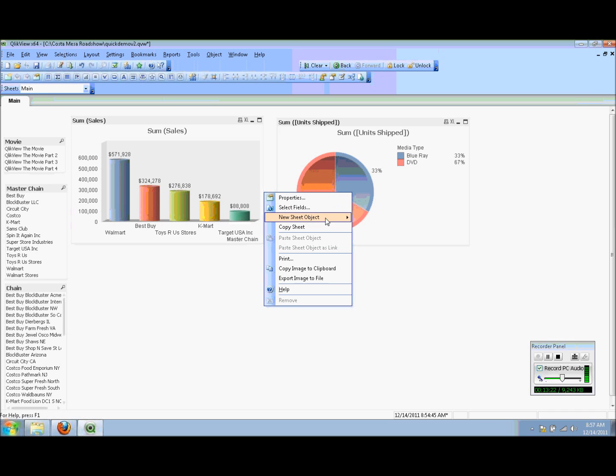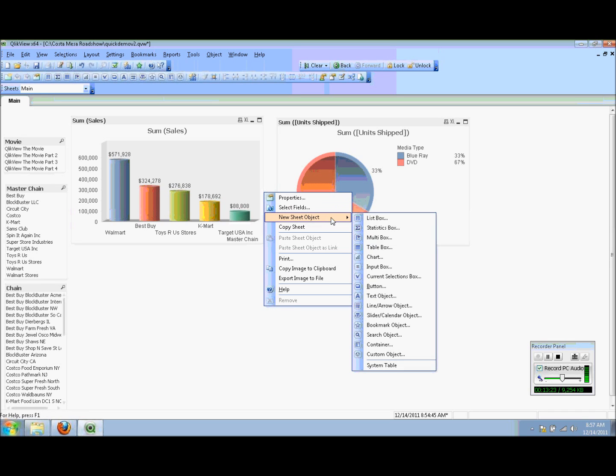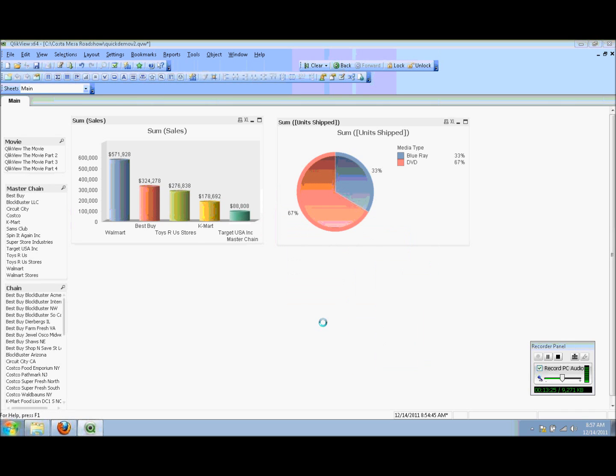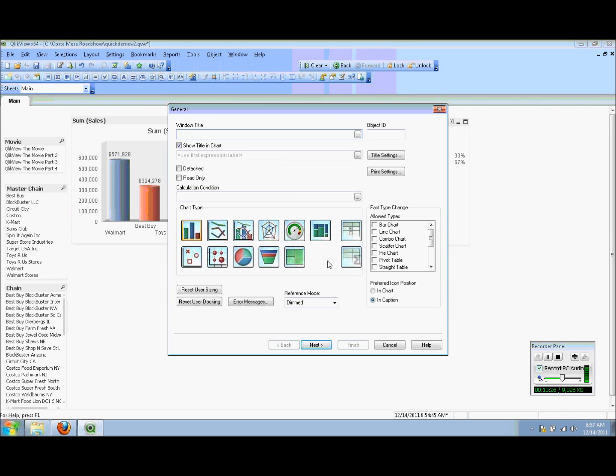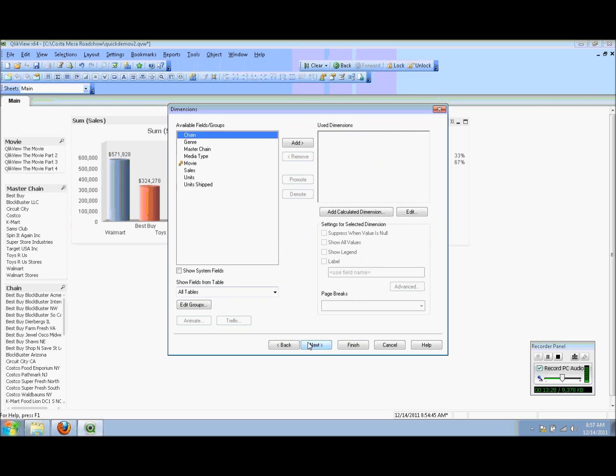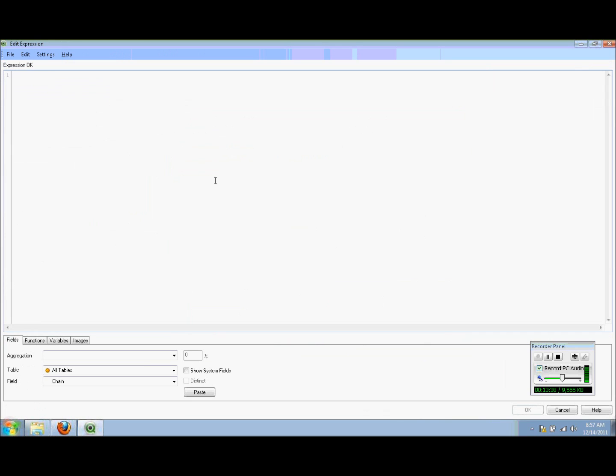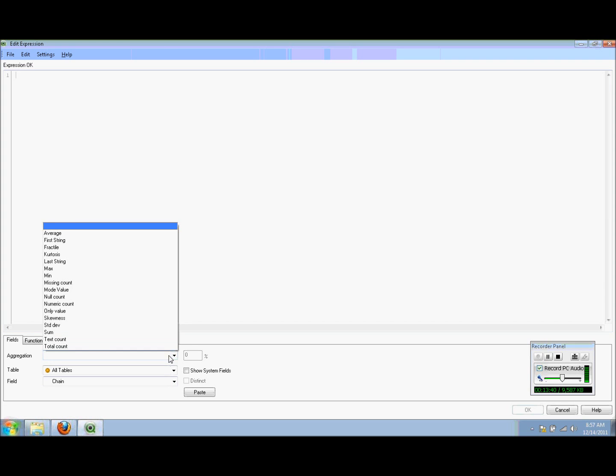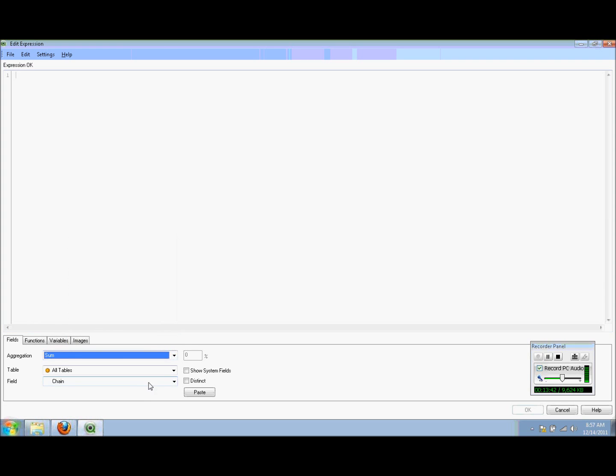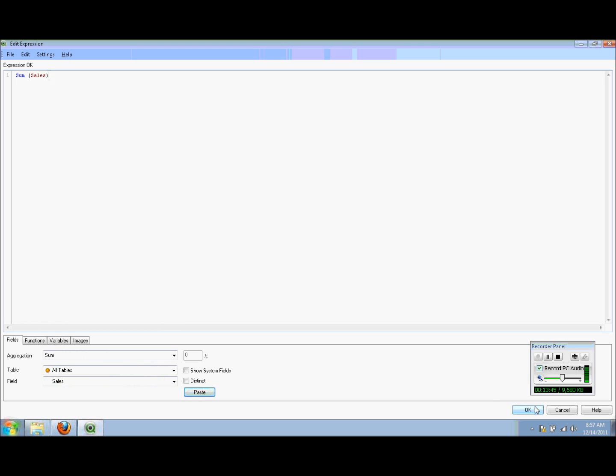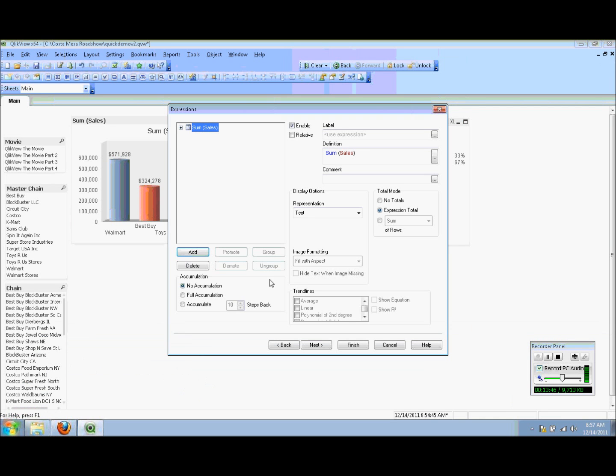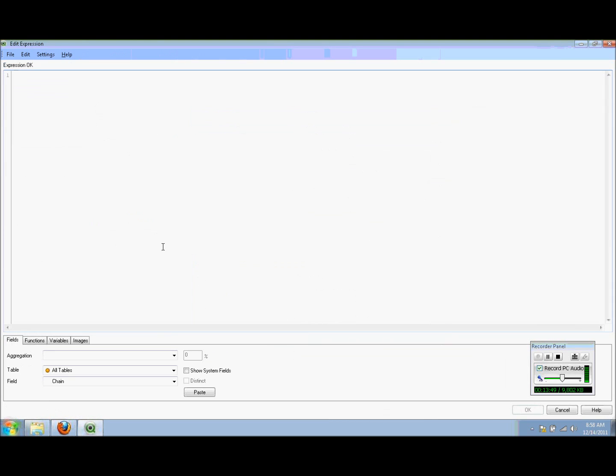Next I need to create my table, which is also a type of chart. In my table, I want to see my master chain, my chain, my movie. Those are my dimensions. Now I go into my expressions or measures. I want to see the sum of the sales. In this case, I actually wanted to see three expressions, so I'm going to click on the Add button.